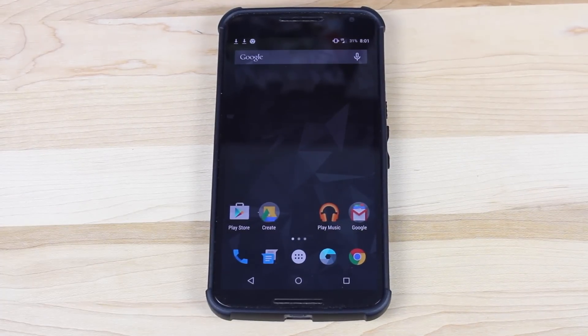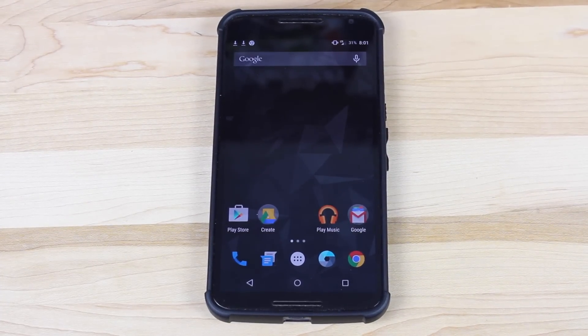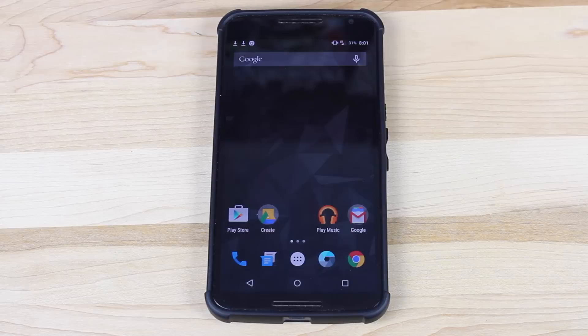What's up guys, Shane Starnes with DroidModderX. As you guys may have heard by now, CyanogenMod 12 has officially released the new CM12 boot animation.